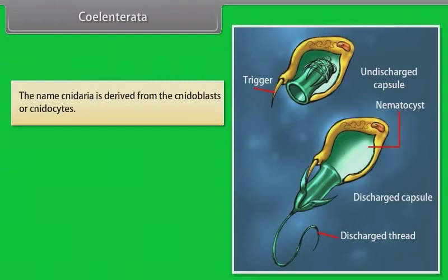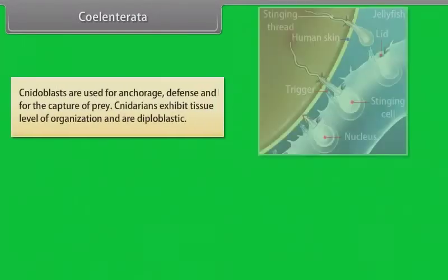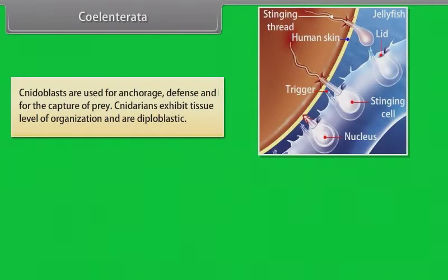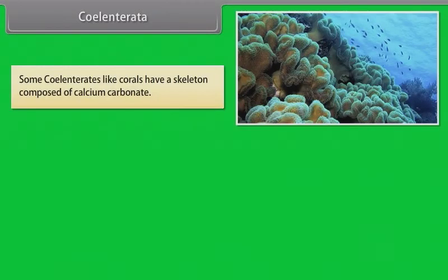Coelenterata: The name Cnideria is derived from the cnidoblasts or cnidocytes. These cnidoblasts have stinging capsules or nematocysts present on the tentacles and the body. Cnidoblasts are used for anchorage, defense and for capture of prey. Cniderians exhibit tissue level of organization and are diploblastic. They have a central gastrovascular cavity with a single opening called the hypostome. Some coelenterates, like corals, have a skeleton composed of calcium carbonate.